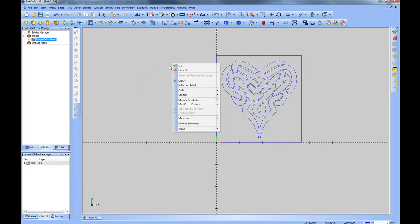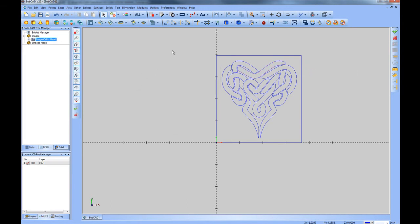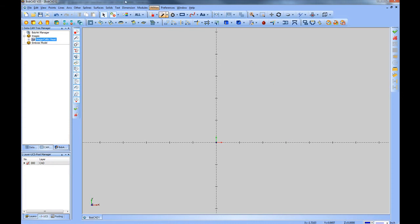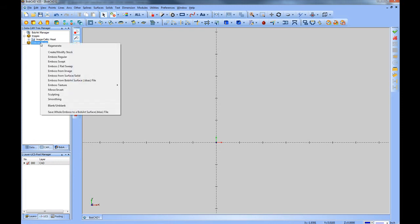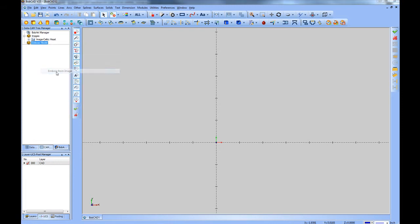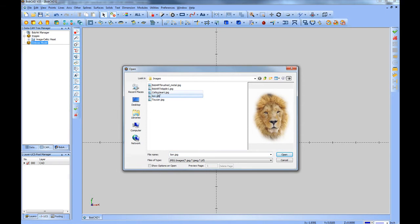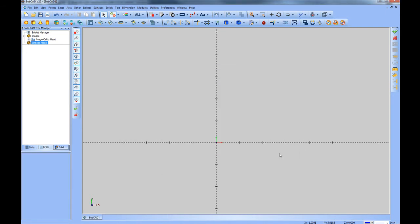The second way that this works, we'll delete this file, is by creating a 3D relief model directly from an image. We won't go too far in detail, but we will show you how to do it. Come to the Emboss model, right click, and then choose Emboss from Image. In this case, we'll select the Lion's image, and choose Open.